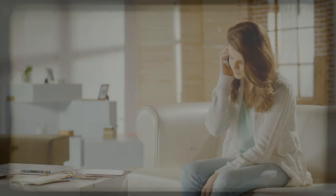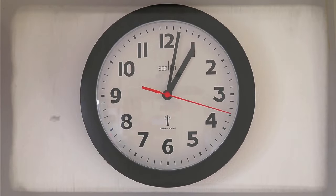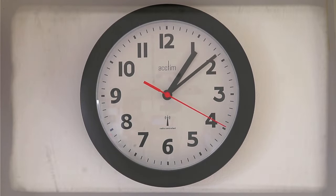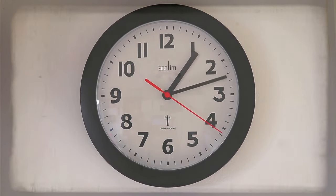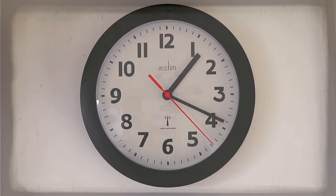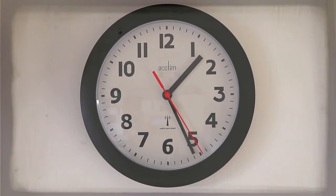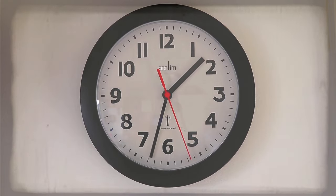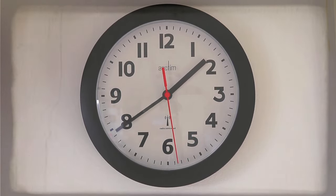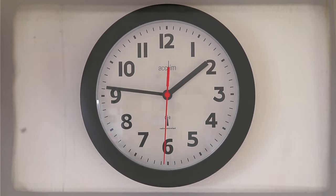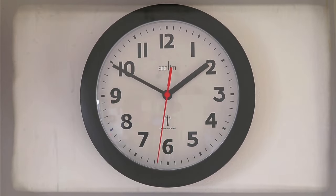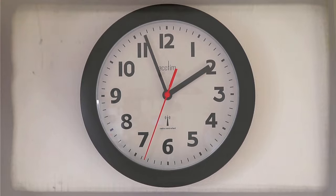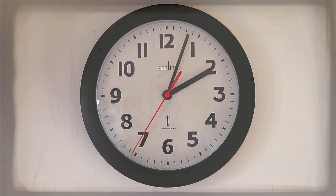I called Tom repeatedly, leaving voicemails that piled up unanswered. Each polite reminder I sent via text seemed to vanish into the void just as my watch had. The lack of response gnawed at me, a constant reminder every time I glanced at my bare wrist. By the third day, my messages became more insistent, and Tom's replies when they came were vague.